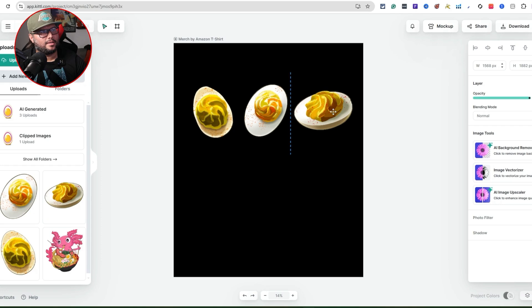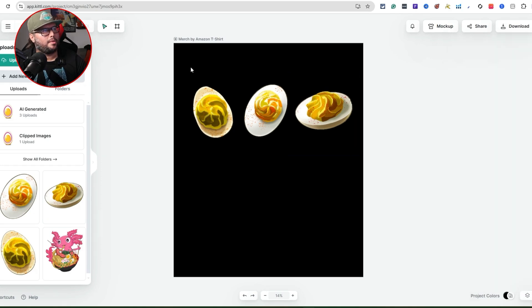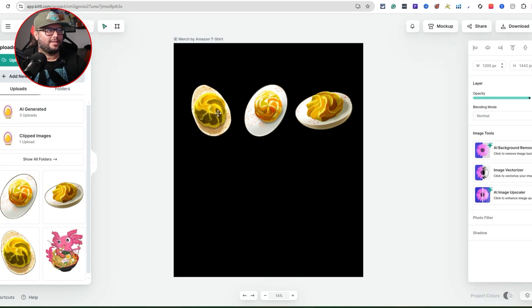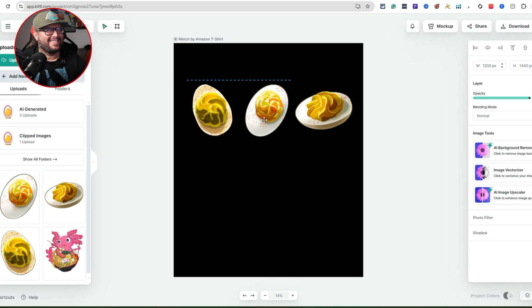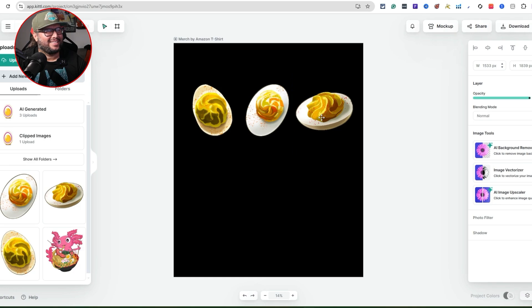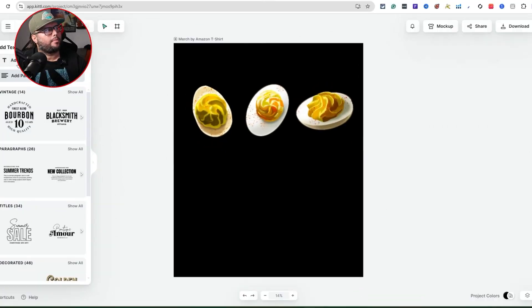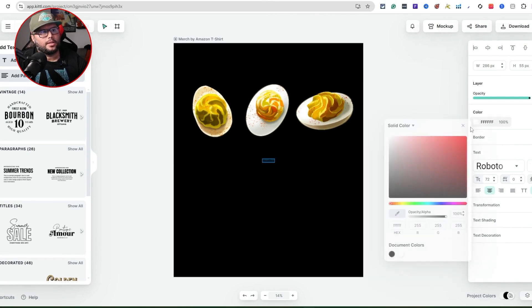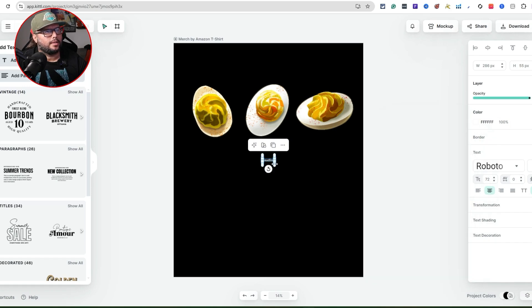I'm going to add a font over the design with the text 'This Is Why I'm Here.' I'll click Add Headline, then highlight the text and change the font color to white. I'll also increase the font size to make it a bit larger and more visible over the deviled egg images.